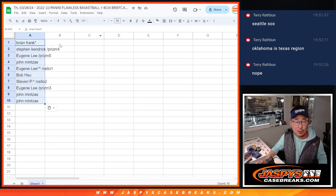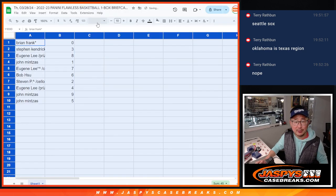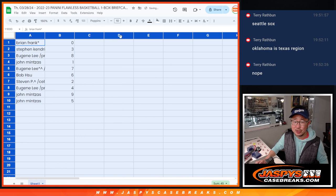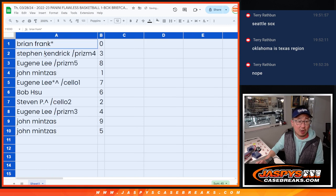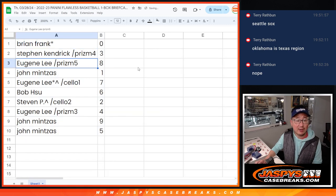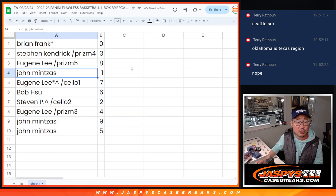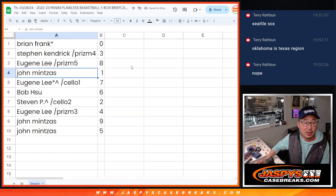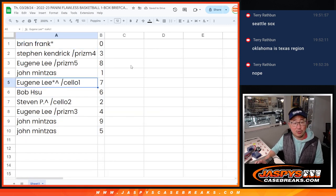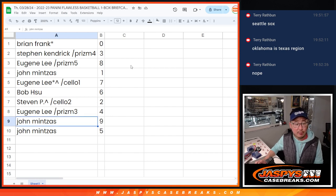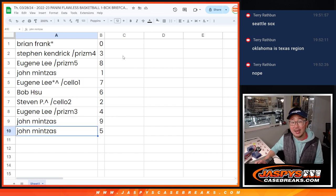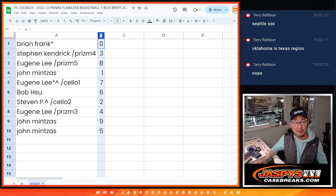I would give you the redemption spiel, but Flawless generally traditionally does not have redemptions in this. But Brian, you've got 0, Stephen K with 3, Eugene with 8, John with 1, Eugene with 7, Bob with 6, Stephen P with 2, Eugene with 4, John with 9, and 5.